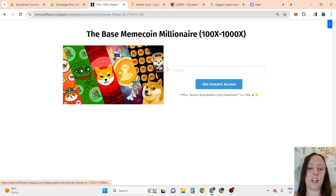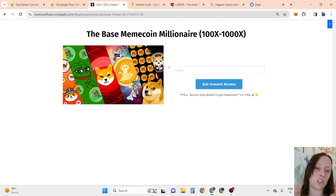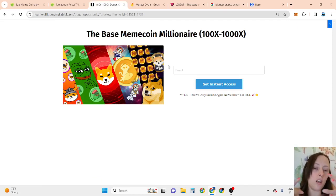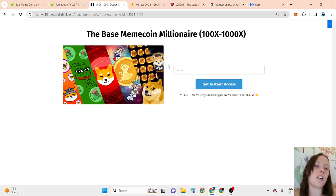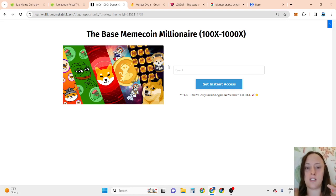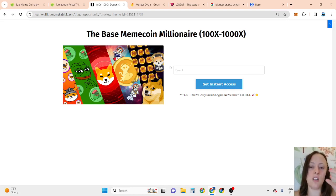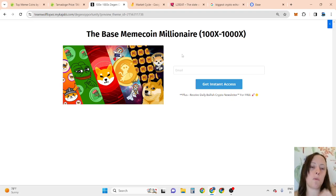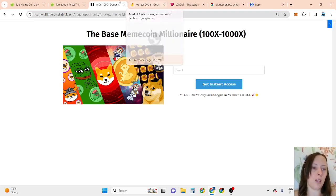So that is why, because this is such a huge new opportunity, I suggest you to get early access right now. Click the second link in the description, enter your best email, and click get instant access to receive daily bullish news for free. There are limited spots, so you want to be quick.